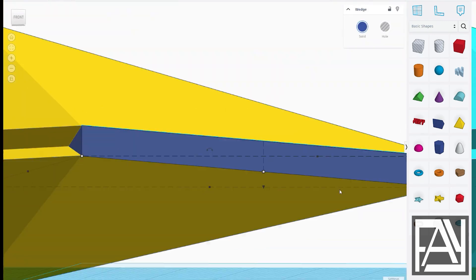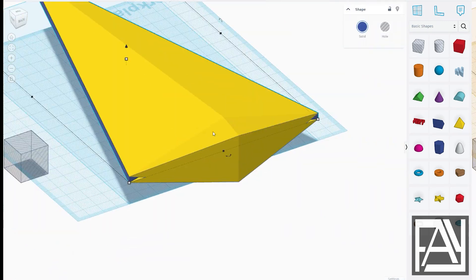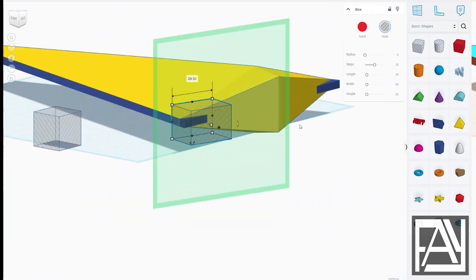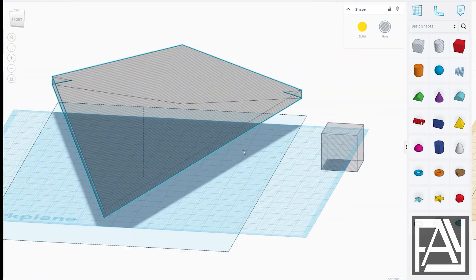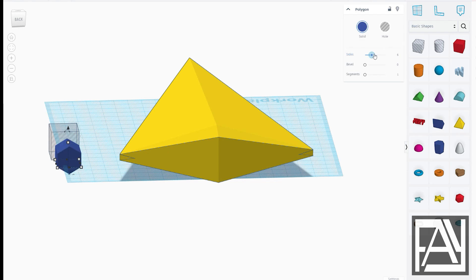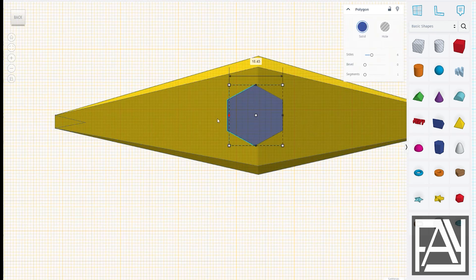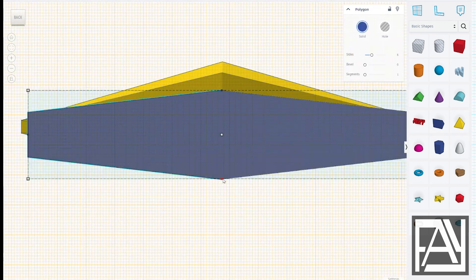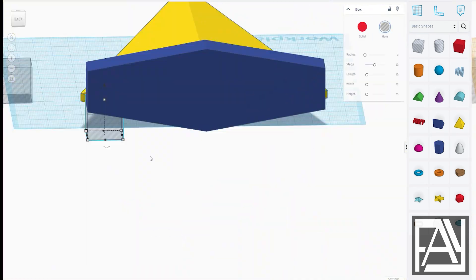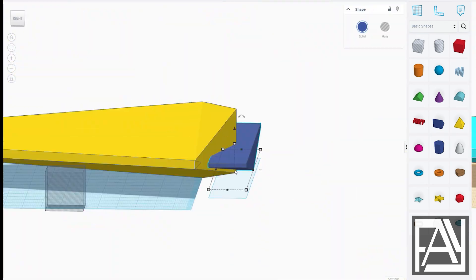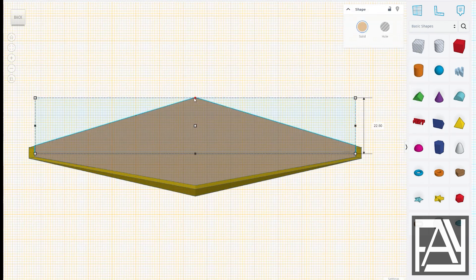Before I start modeling in Tinkercad, I usually switch to orthographic view. It's the flat view without any camera perspective, which makes it a lot easier to align all the shapes.